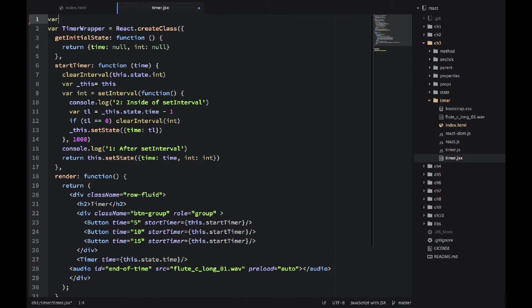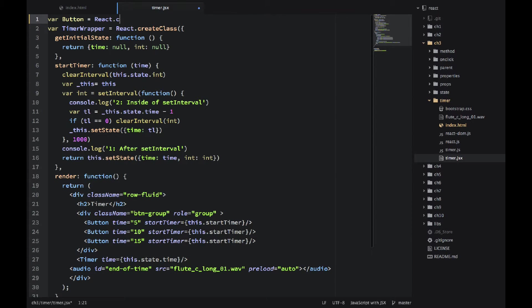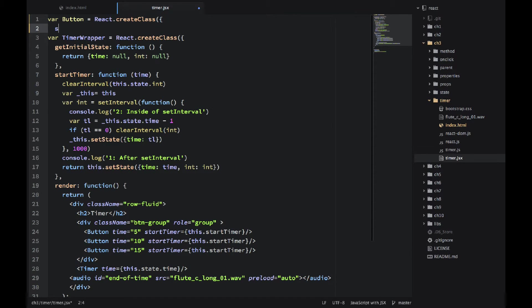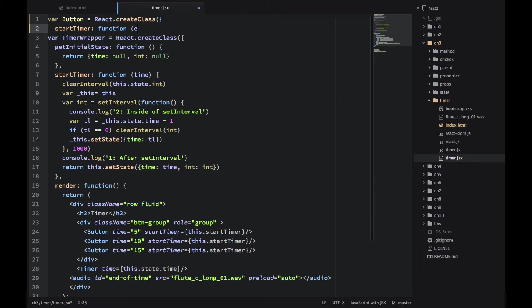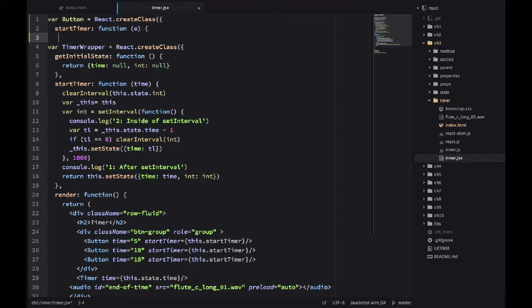The way we do it, we're again using React.createClass. So this button takes two properties. One is time and one is startTimer. So startTimer, it's also a method in the button. Don't get confused.